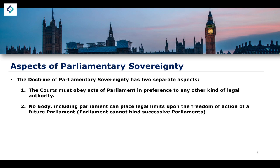The doctrine of implied repeal tells us that where a future parliament passes an act whose wording or content contradicts a previous law, rather than debating which piece of legislation applies, the older legislation becomes subordinate — essentially repealed. It is known as the doctrine of implied repeal because if parliament passes legislation that overturns previous legislation, what is implied is that they have repealed the older legislation, without necessarily explicitly stating it.